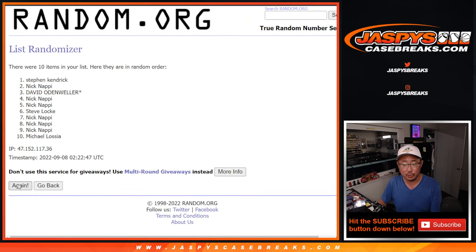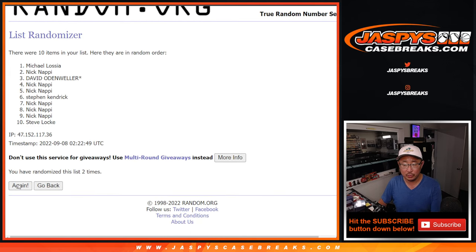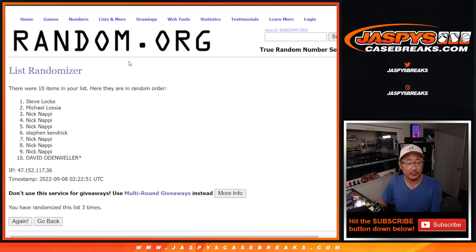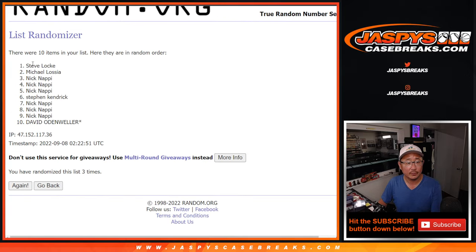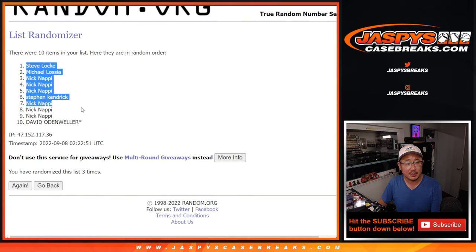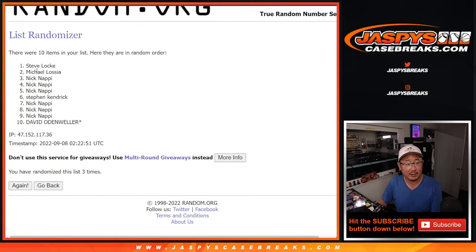One, two, and three. Steve L down to David O.